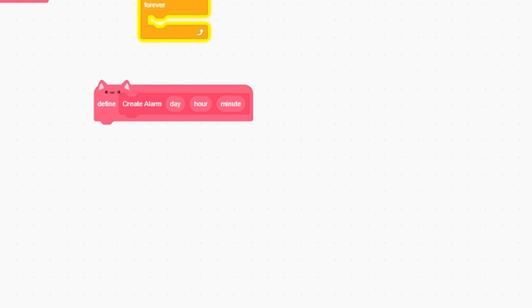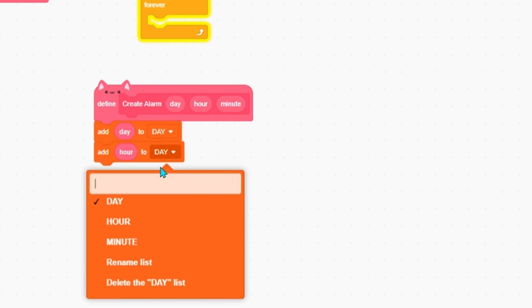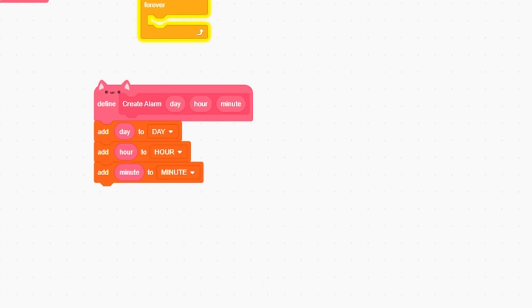So we create alarm - basically we'll add day to day, we'll add hour to hour, and then we'll add minute to minute. So now whenever A key is pressed, let's just set alarm to 10, 10, 10. Let's show these lists - whatever we click A, yep, it adds that to the list.